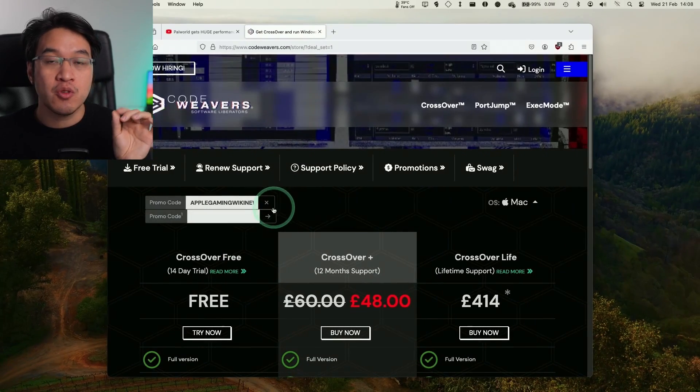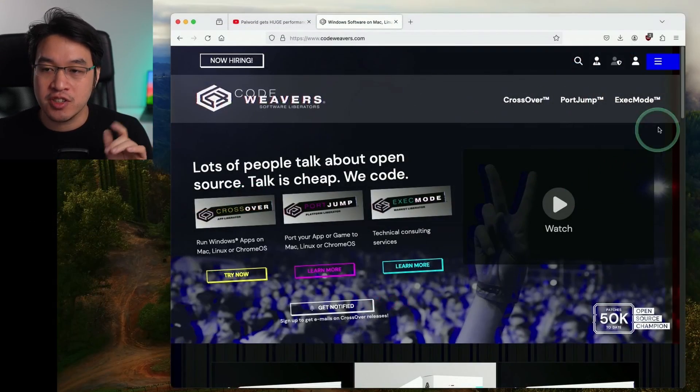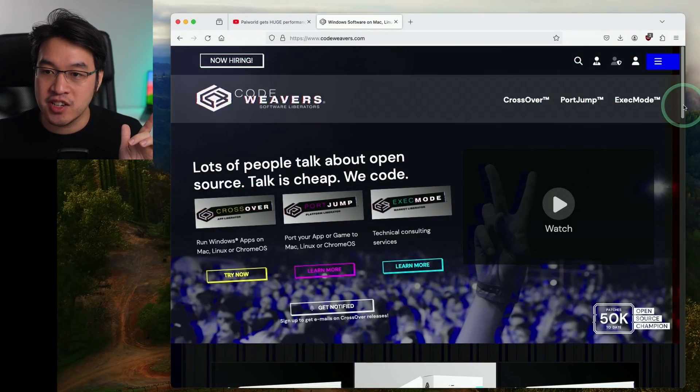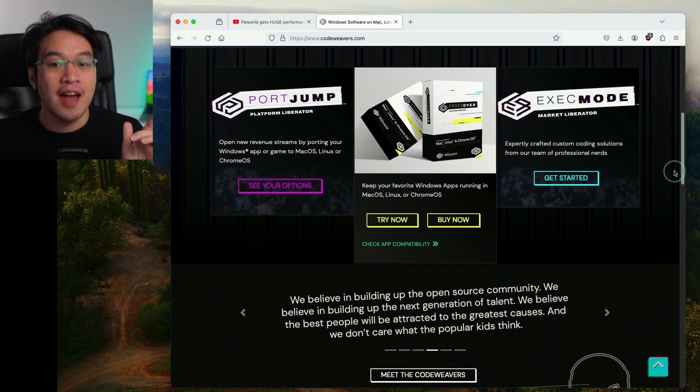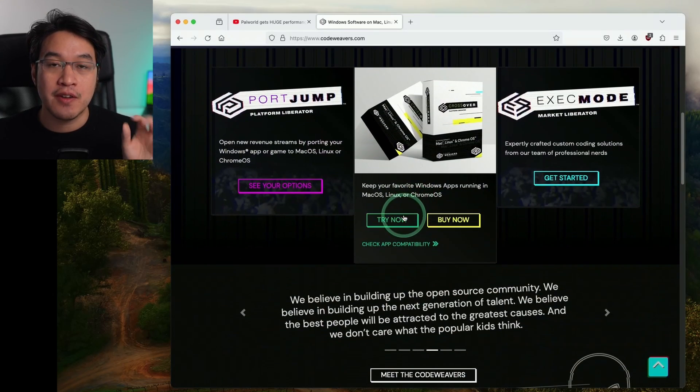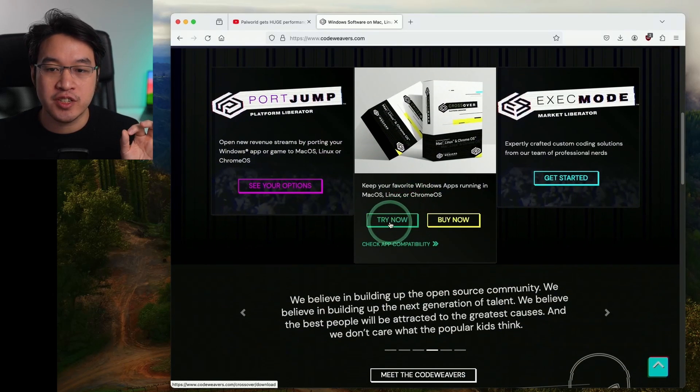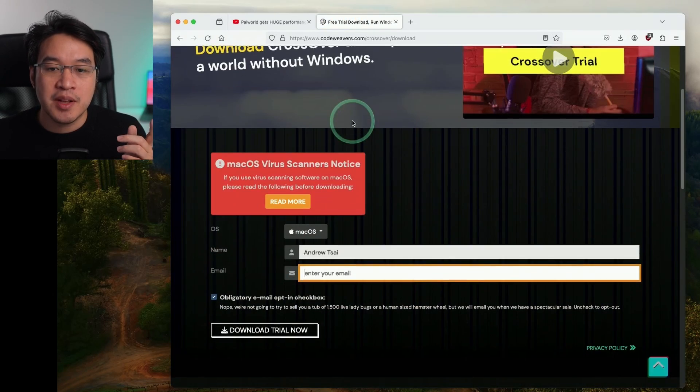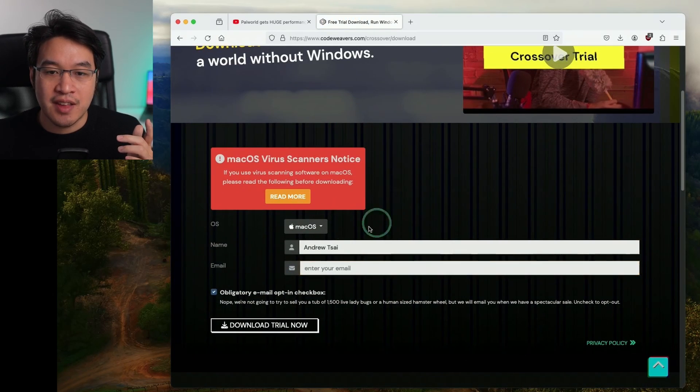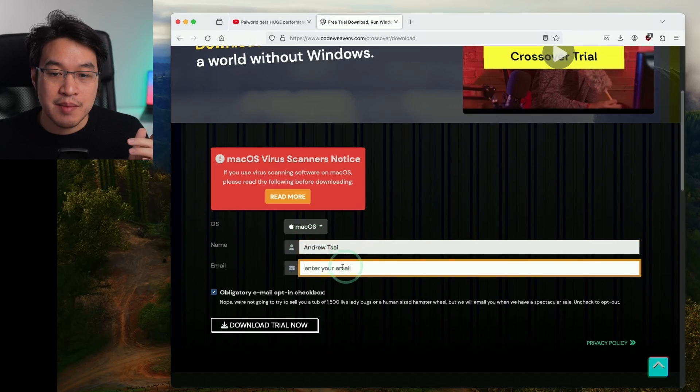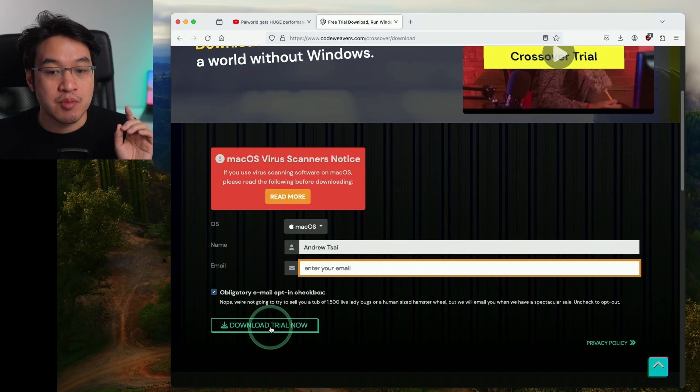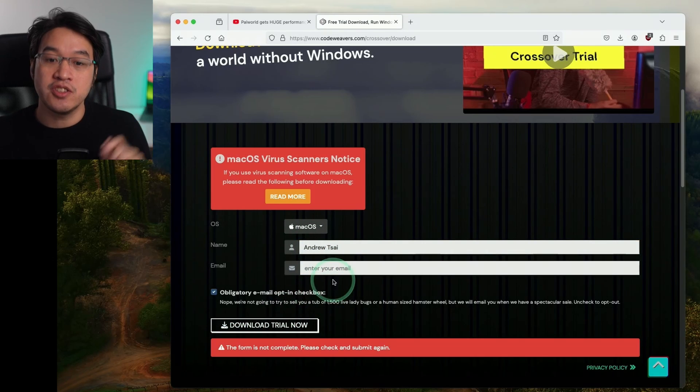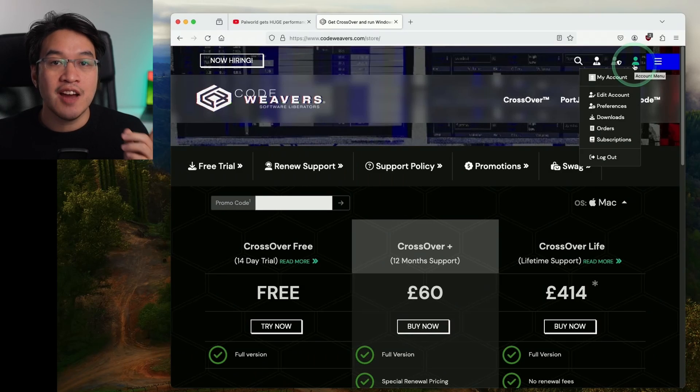If you're not ready to commit to a full purchase of Crossover, go to the homepage and scroll down to make use of a fully featured 14-day free trial. Press the try now button, enter your name and email address, and press download trial now.